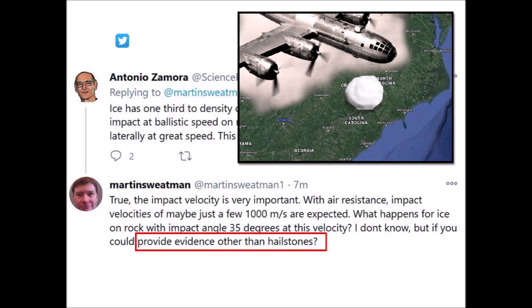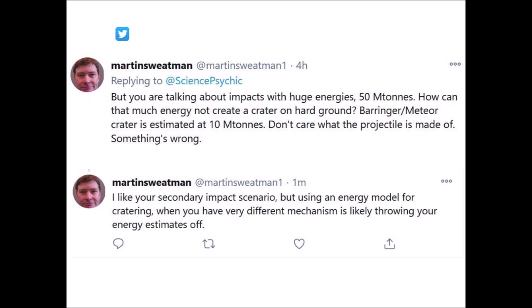Dr. Swetman continued: 'But you are talking about impacts with huge energies — 50 megatons. How can that much energy not create a crater on hard ground? Barringer meteor crater is estimated at 10 megatons. Don't care what the projectile is made of, something is wrong.' Another tweet said: 'I like your secondary impact scenario, but using an energy model for cratering when you have very different mechanisms is likely throwing your energy estimates off.'